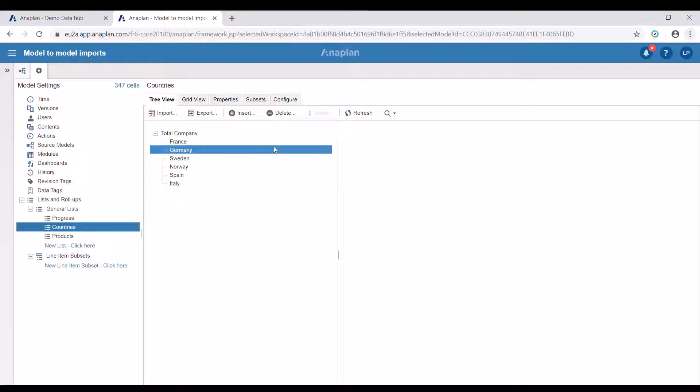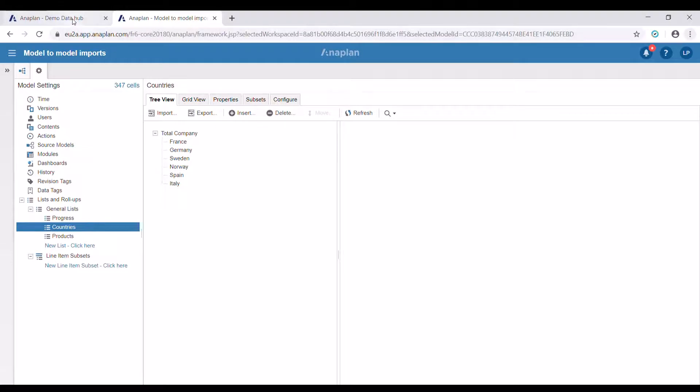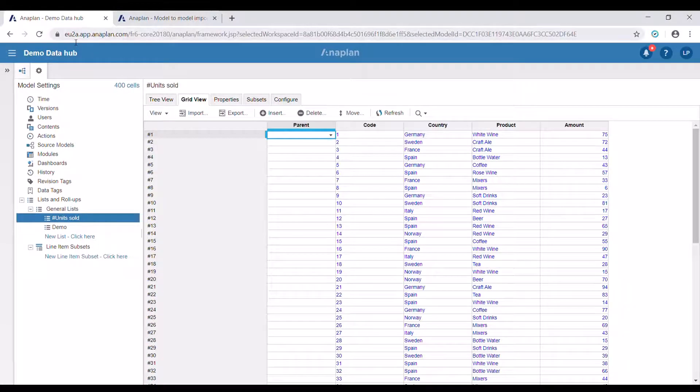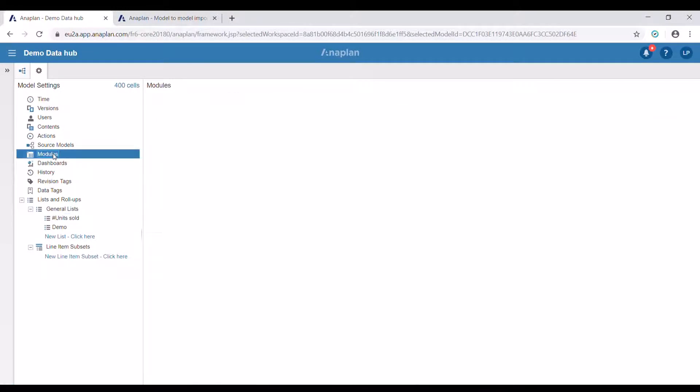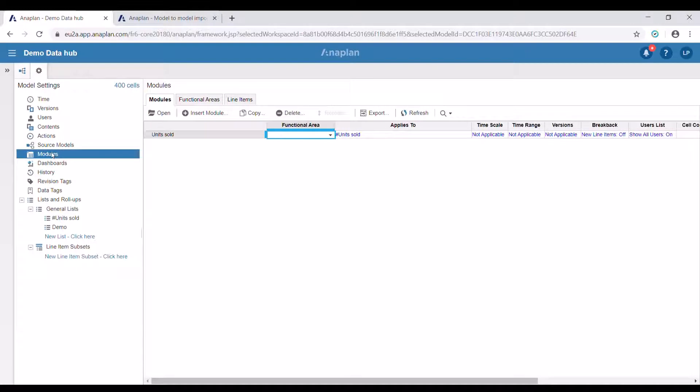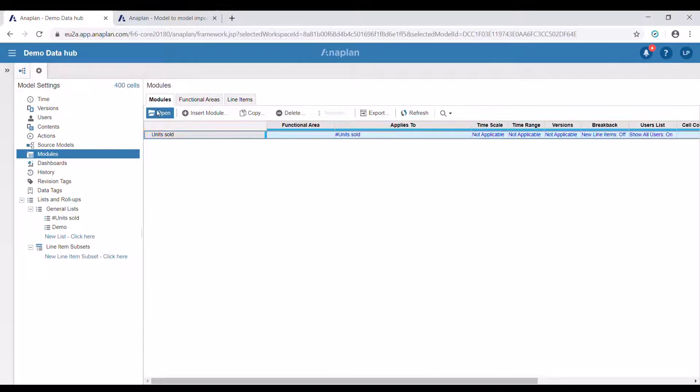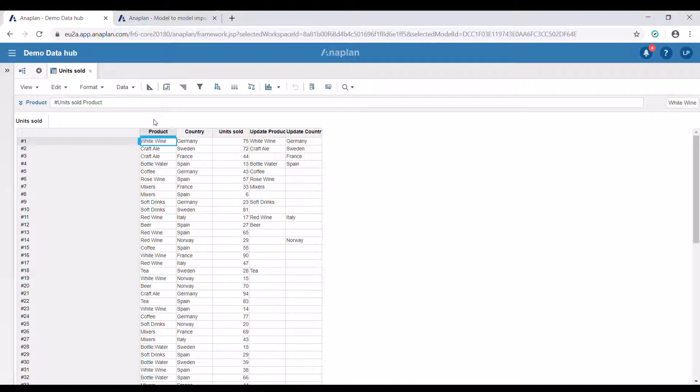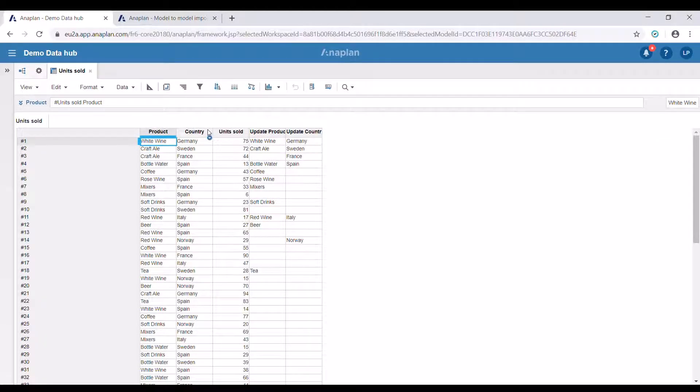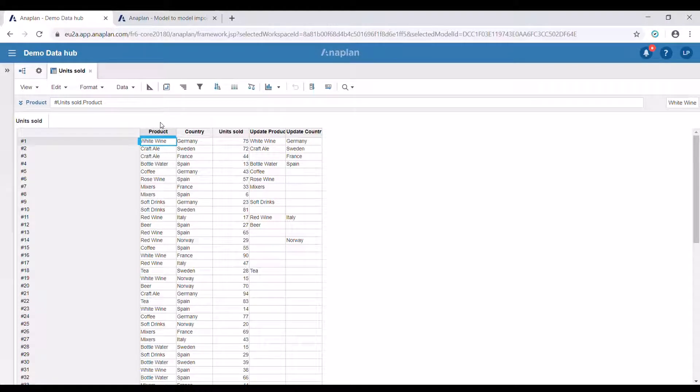Let's first create the saved views that we need in our demo data hub. In it, I've created a module with the numbered list as its dimension. Three of its line items—product, country, unit sold—are the properties of our list.